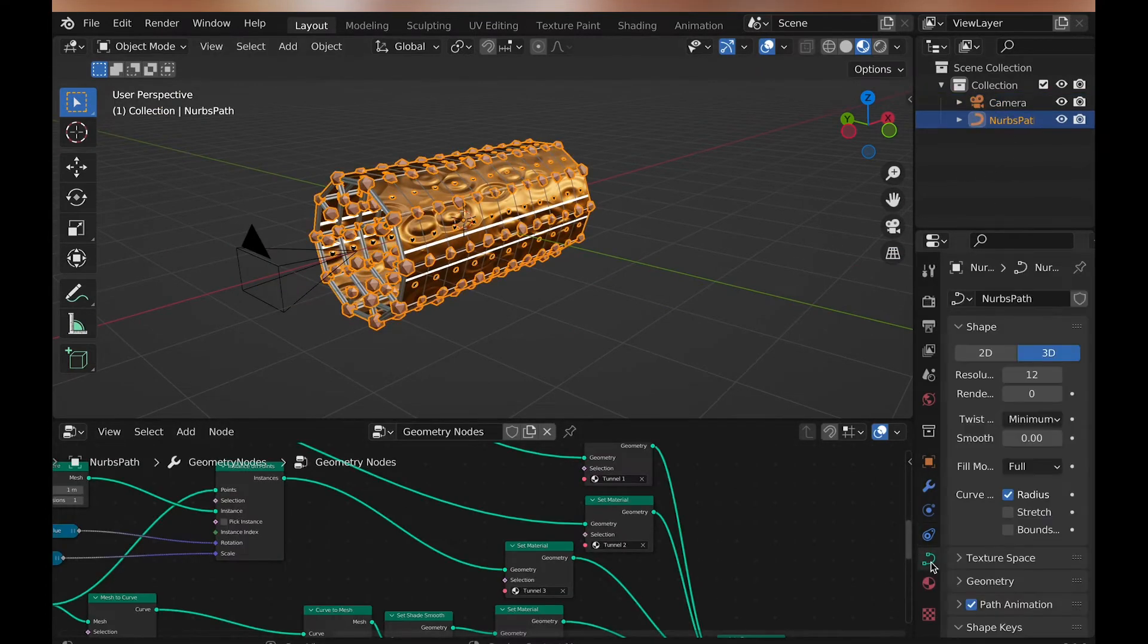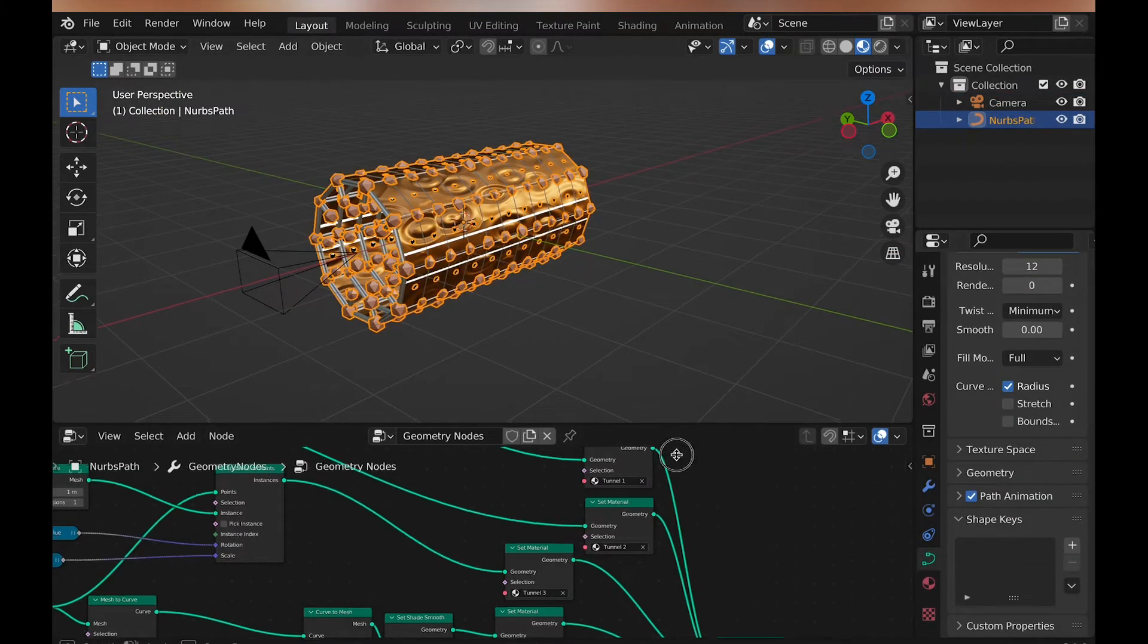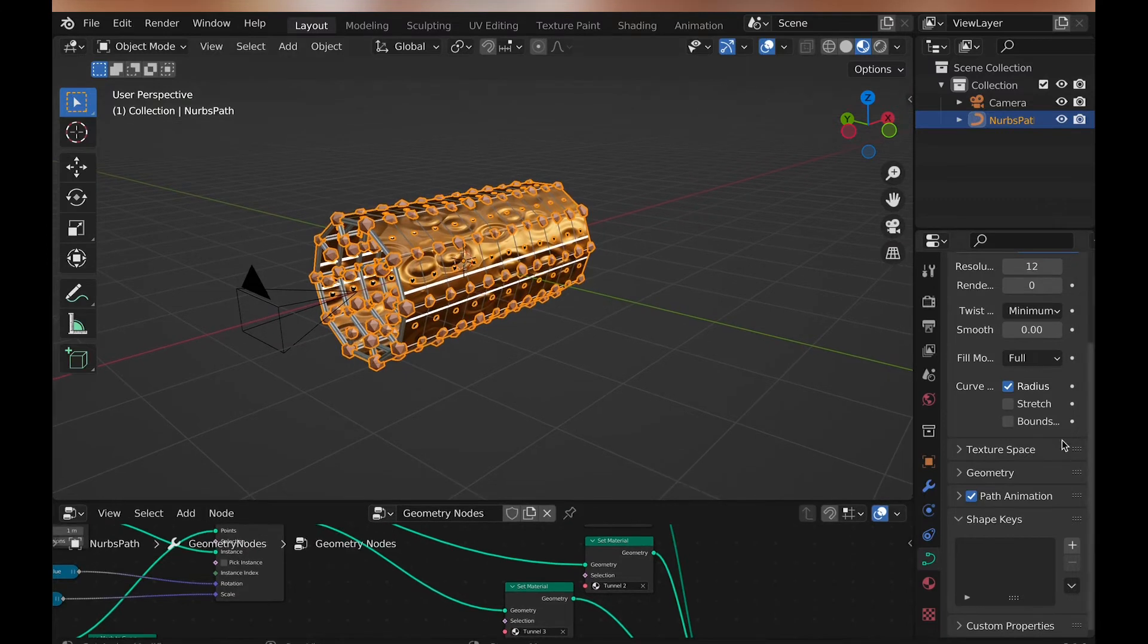To change the speed, select the tunnel and under curve properties, change the amount of frames, which is under path animation.